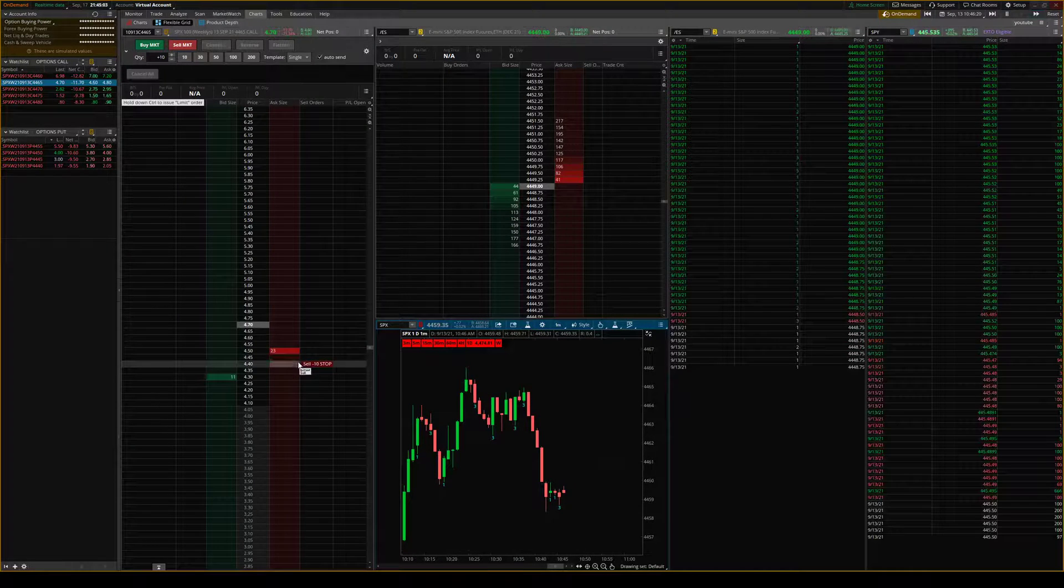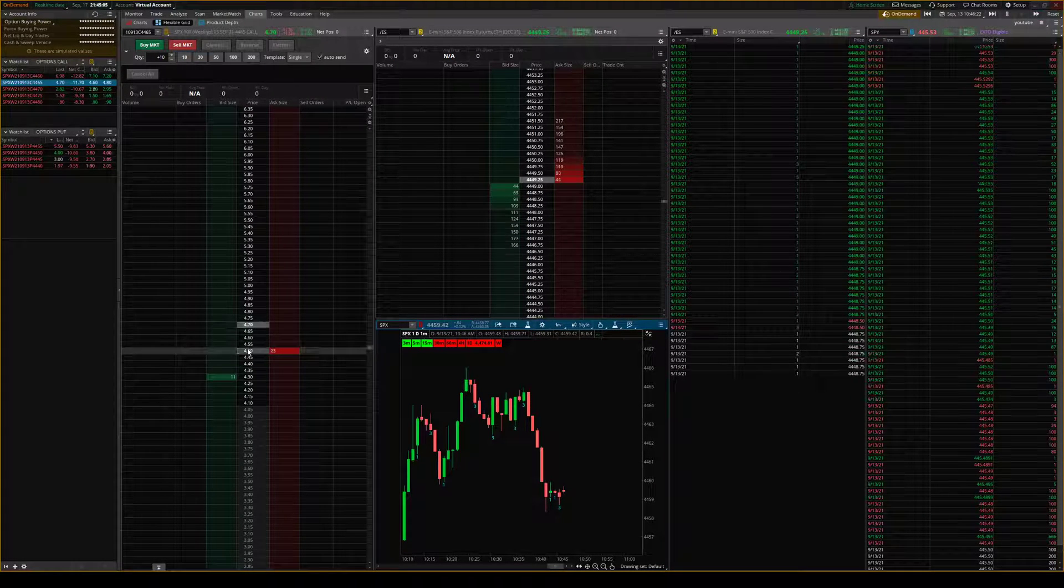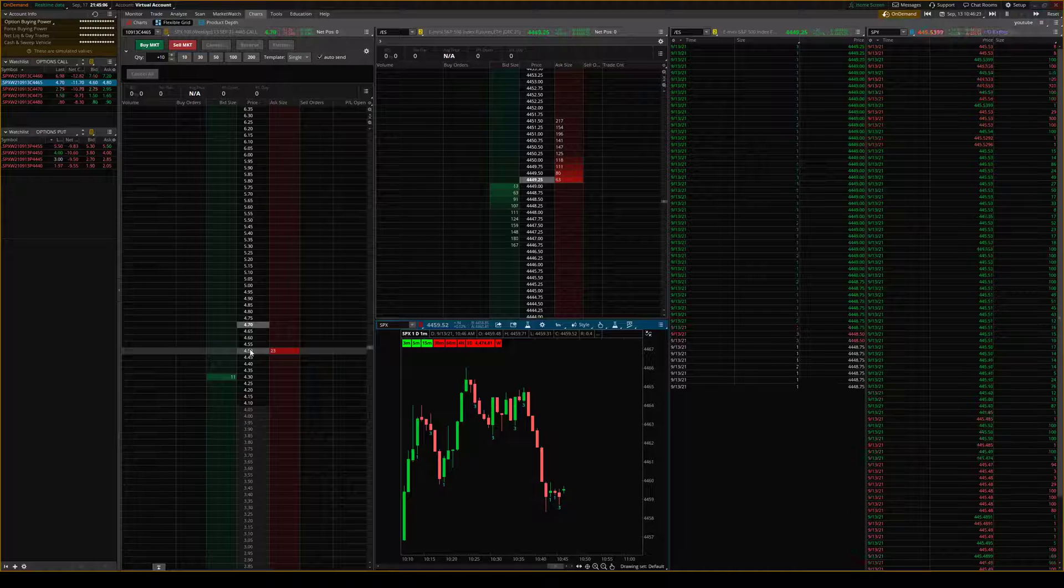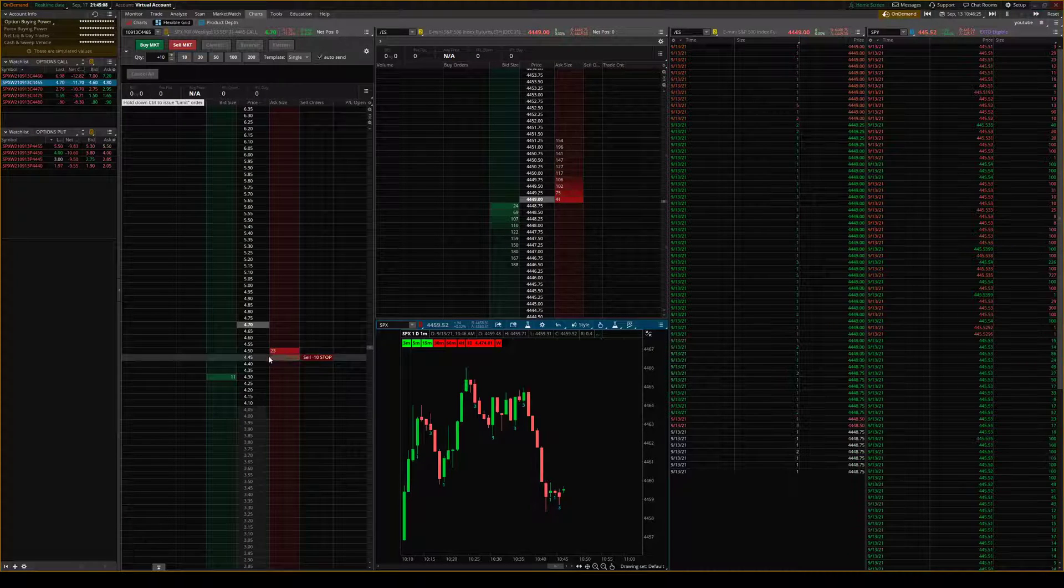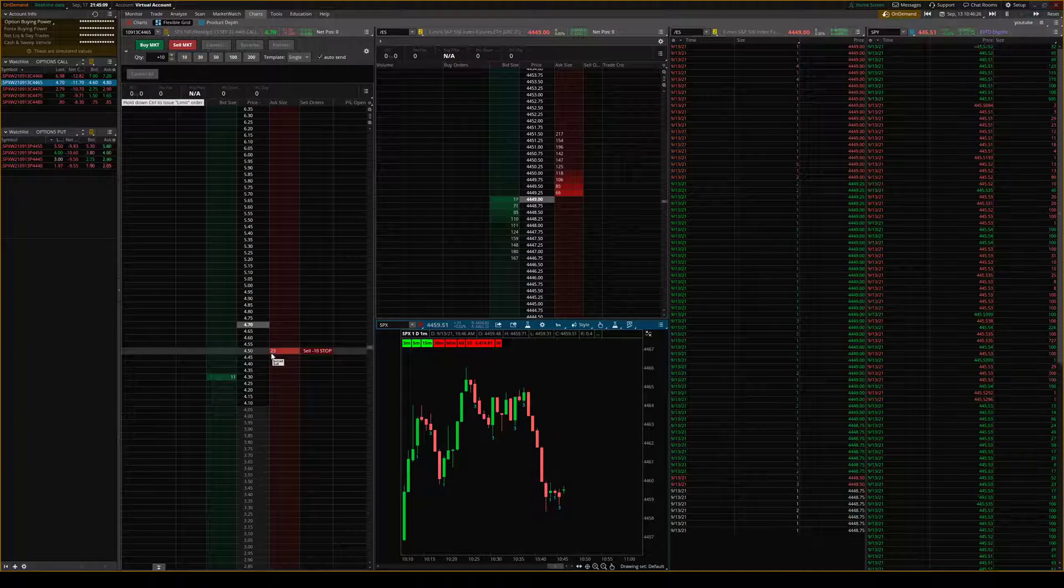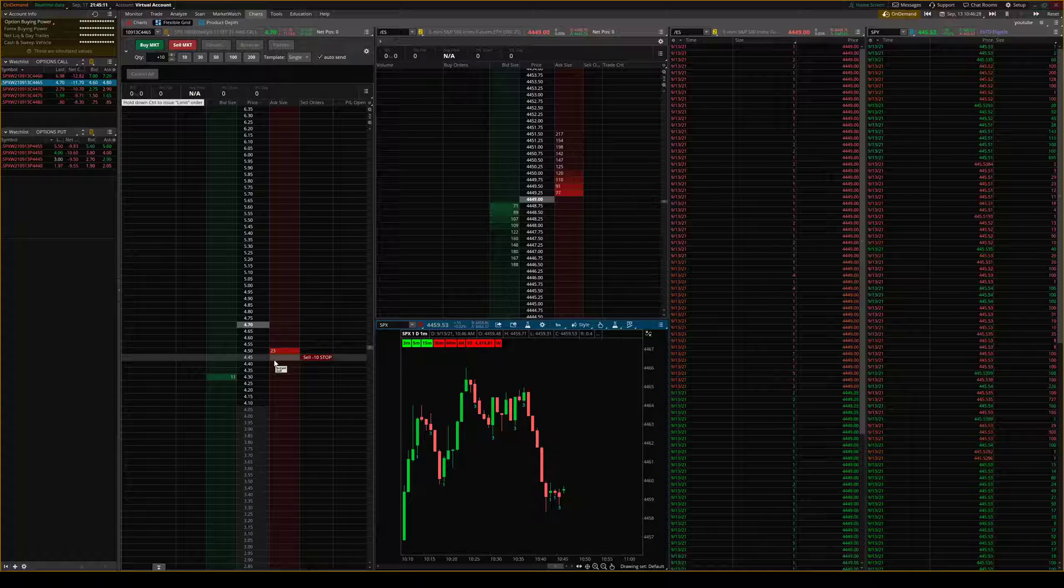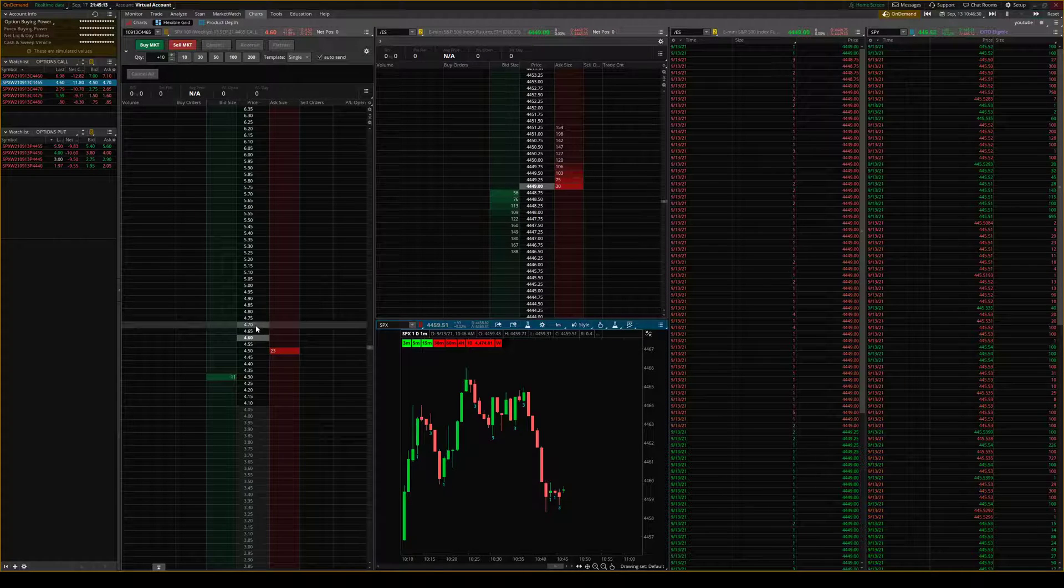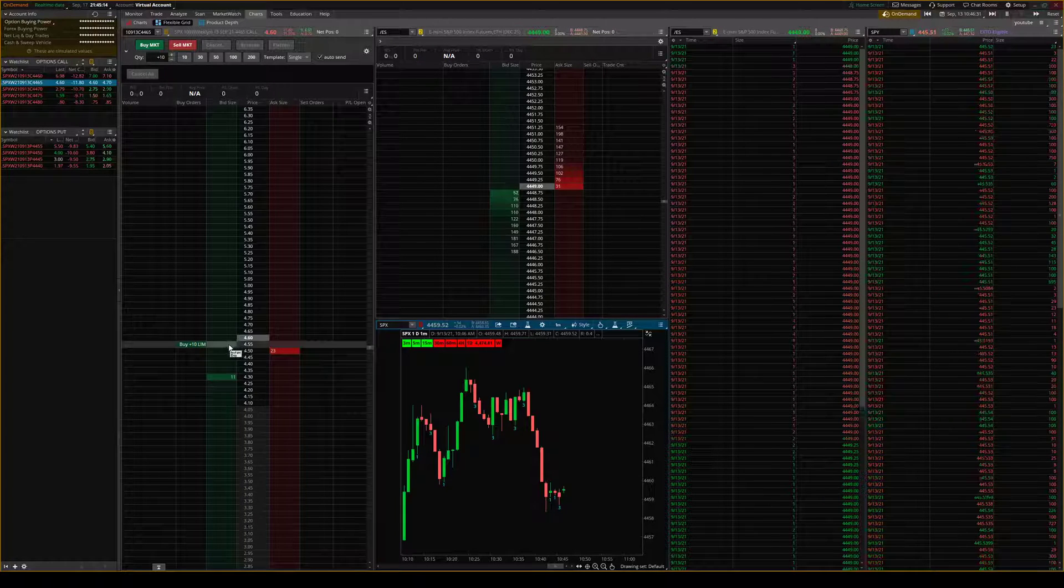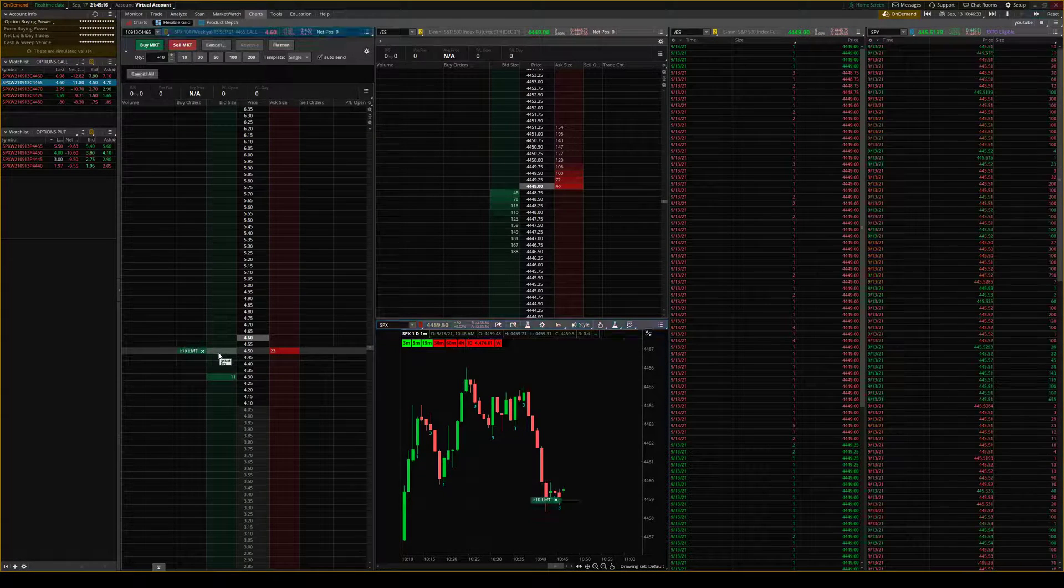So it'll give you the last price, the bid and the ask. It's a little bit laggy just on TOS on demand feature. But let's say I wanted to enter 10 right there.